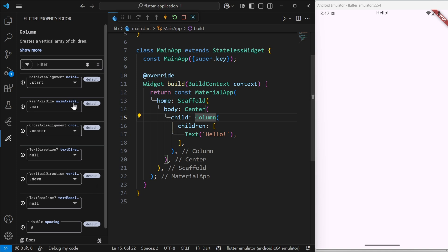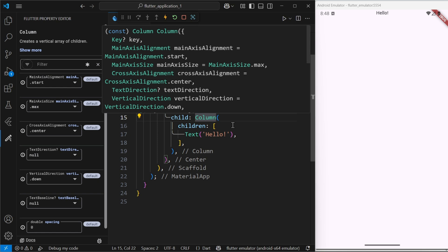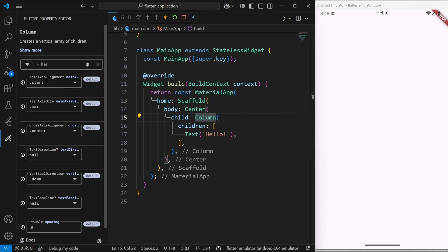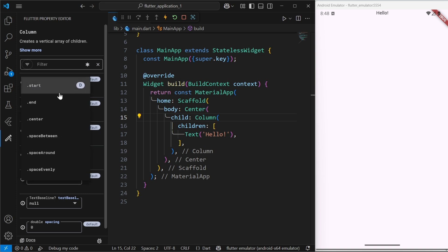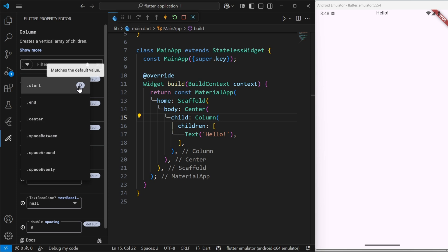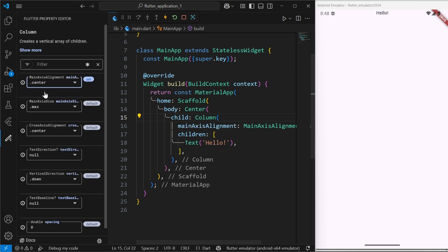I want to add the main axis alignment to this particular column widget. Simply go to main axis alignment, click on this dropdown, and you will see so many options. We used to manually type this in the past, but now we can do this graphically using the property editor. This is the default value that was already set.